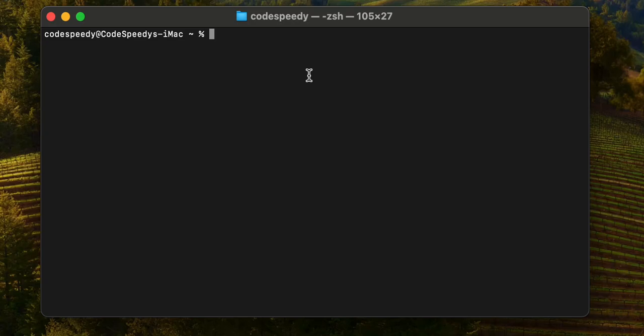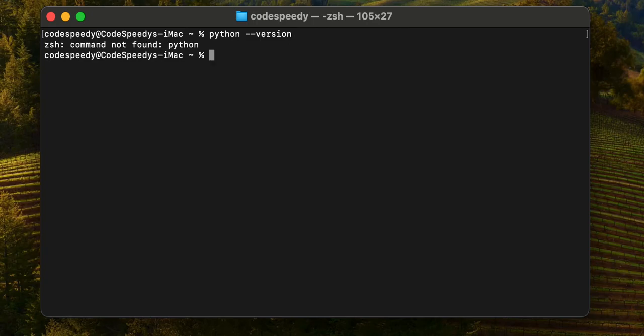This is macOS and I will try to run the Python version command on this terminal. Let us see what happens.